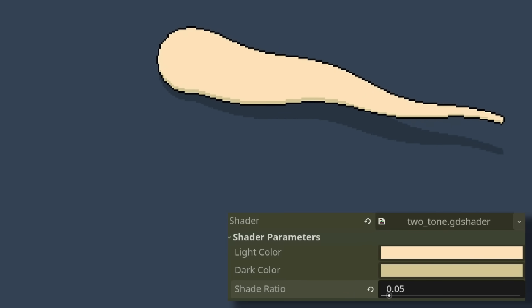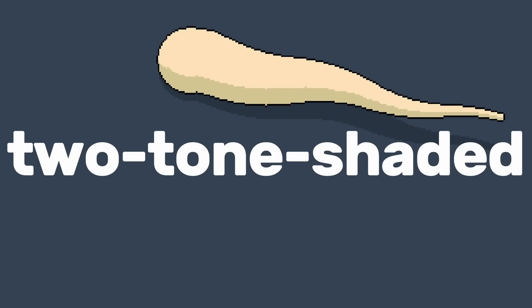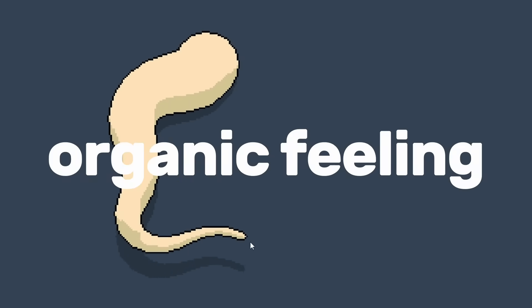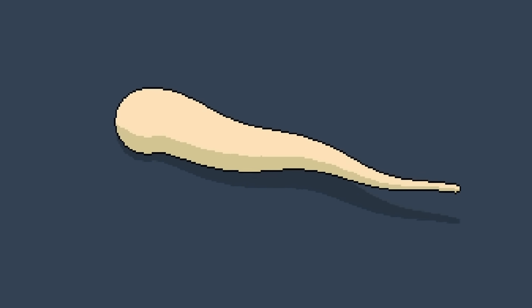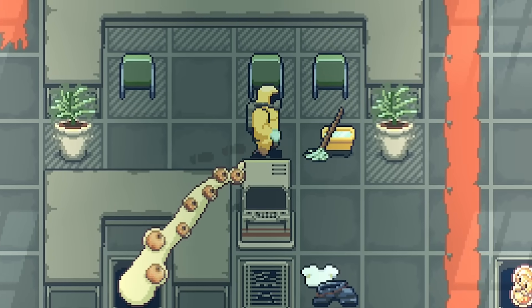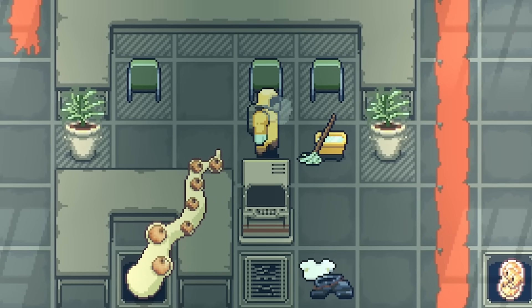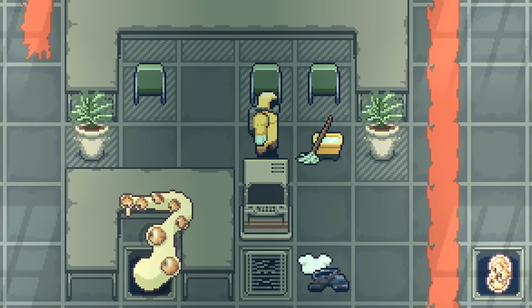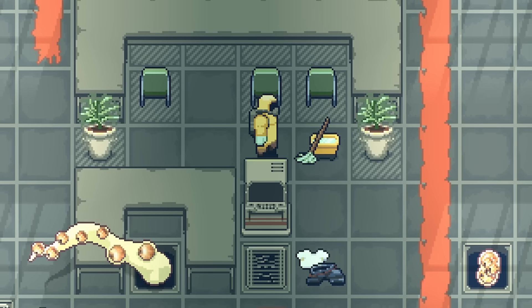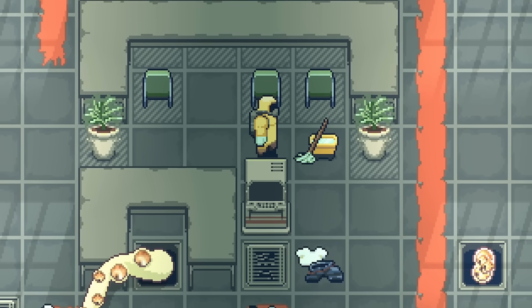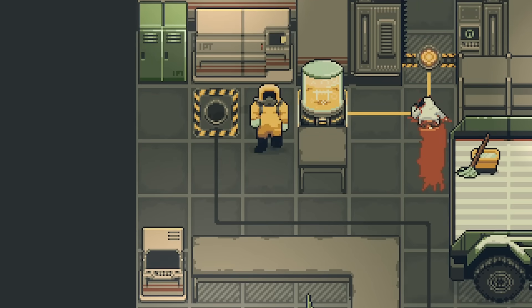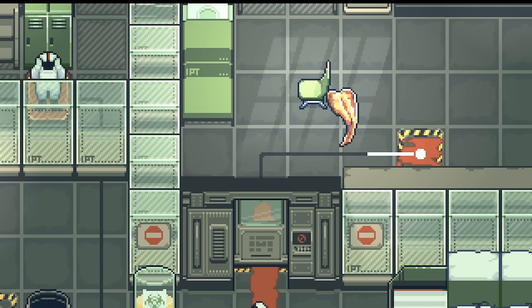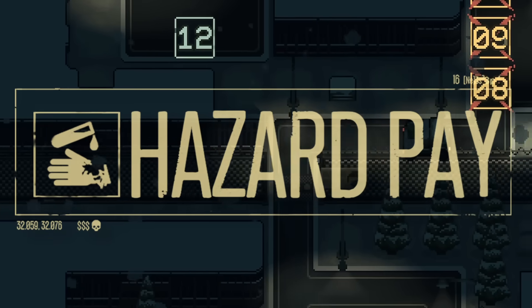And there we have it — world-oriented, two-tone shaded, pixel-perfect, organic-feeling, creepy but cute tentacle arm. Thank you for watching. Download the project and have a play. If you liked the video, do the thing, and check out my upcoming game, Hazard Pay. All links will be in the description. Till next time.